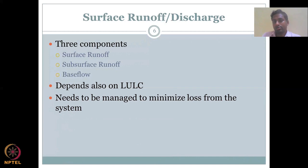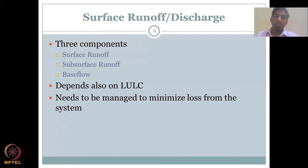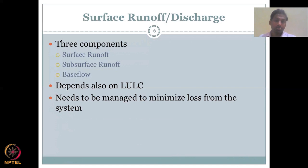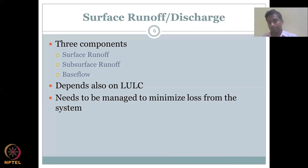Runoff needs to be managed. It is a very important resource to manage in order to minimize loss from the system, because all the water going into rivers and streams leaves your watershed. Once it goes out of the system, it is a maximum loss. So it is very important to arrest the water, store the runoff, and use it for agriculture. One quick example is rainwater harvesting.